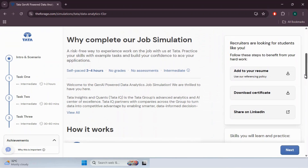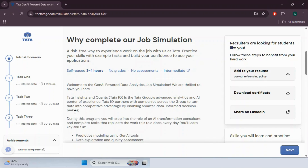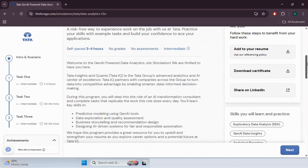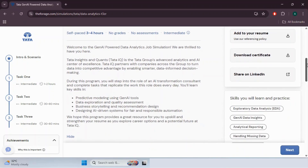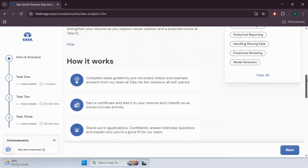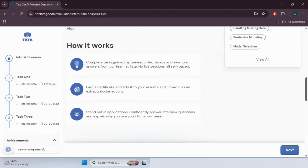Let's check what it's about. In this program you will step into the role of an AI Transformation Consultant and complete tasks that replicate the work this role does every day. Key skills you will learn include predictive modeling using GenAI tools, data exploration and quality assessment, business storytelling, recommendation design, and designing AI-driven systems for fair and responsible automation.